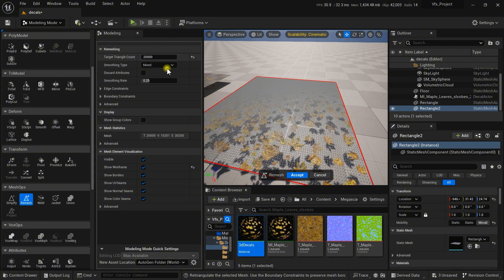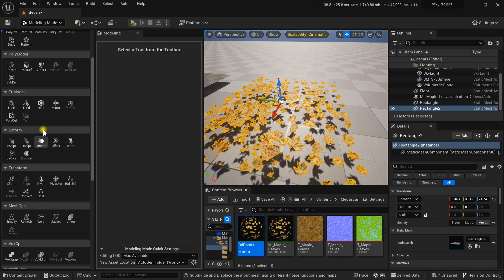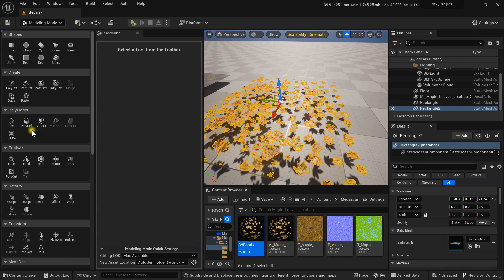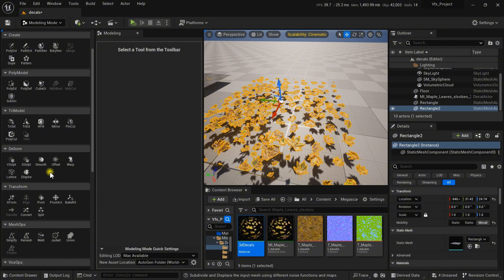Be careful while tweaking these values — it takes some resources depending on your specs. I am setting it to 50,000, which should be sufficient. Accept it. Now go upward and find the Deform section; inside it you can find the Displace option.